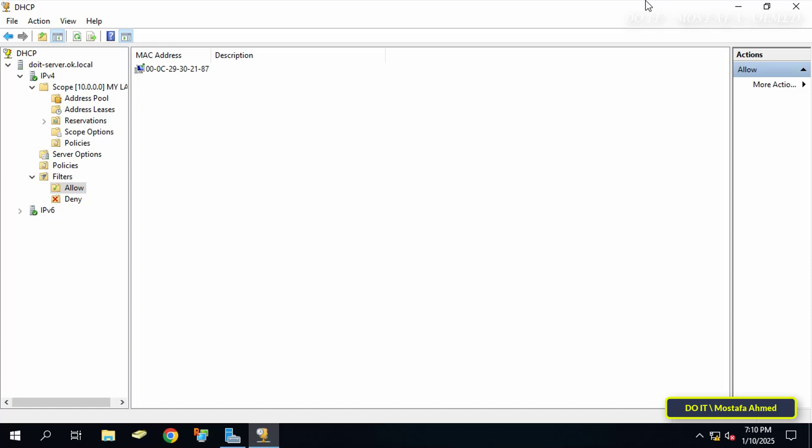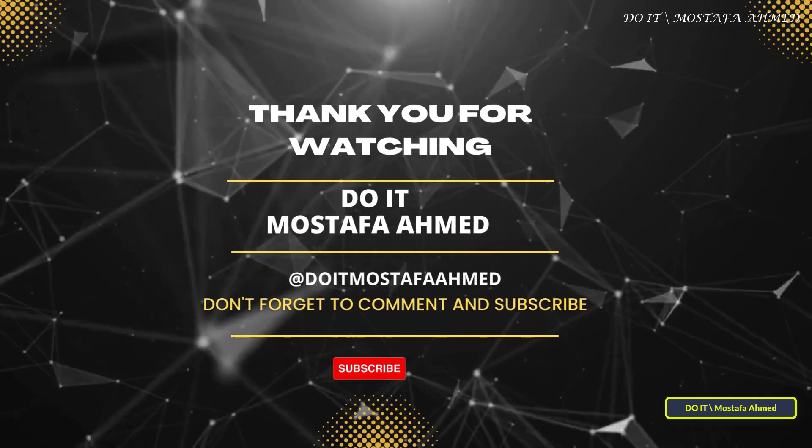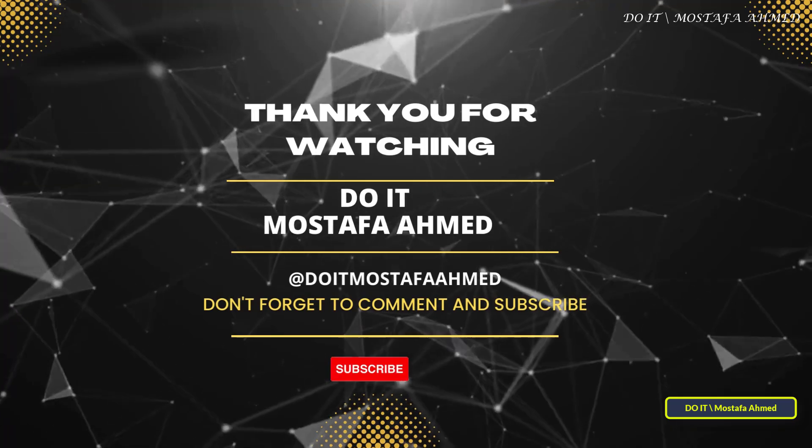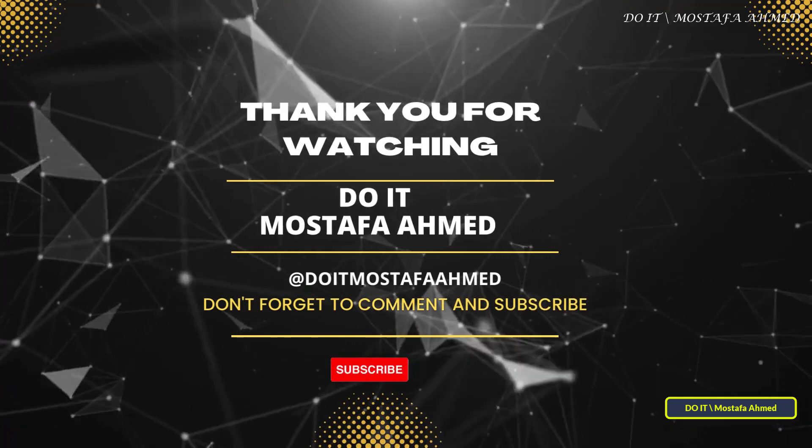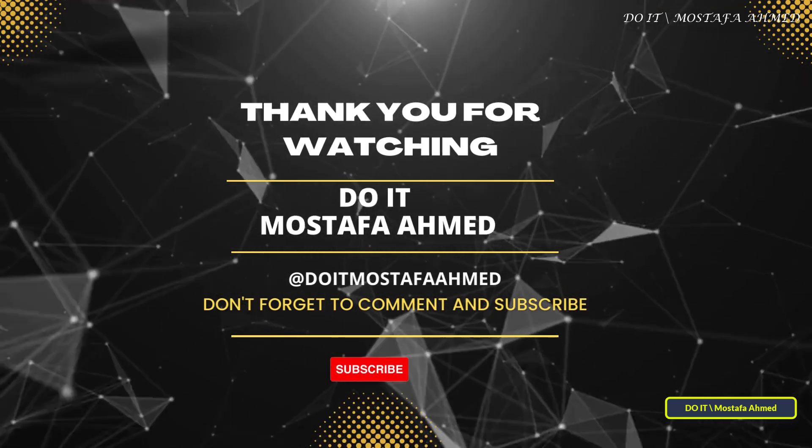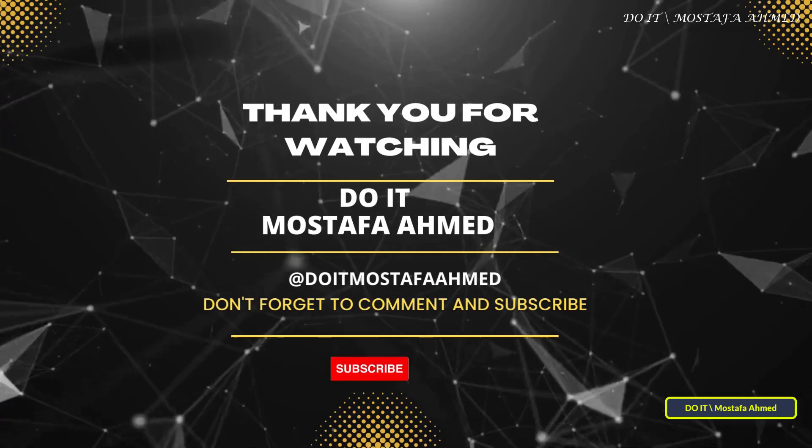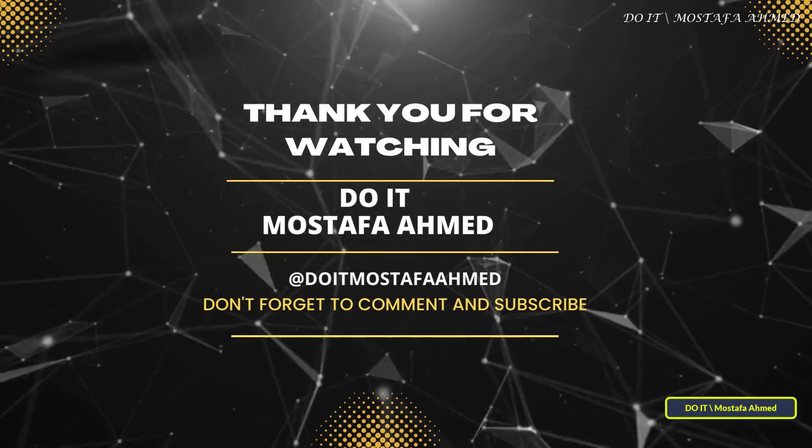If you found this video helpful, don't forget to like, share, and subscribe to my channel if you haven't already, and feel free to leave a comment if you have any questions or suggestions for future videos. Thanks for watching, and see you in the next video.